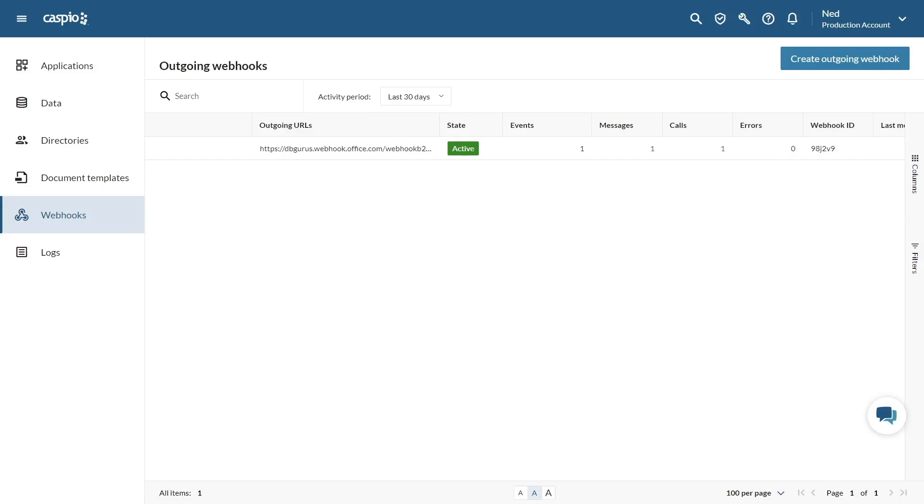Going back to my account, I'd like to highlight a few more features available in Caspio webhooks. In the outgoing webhooks list, I can see activity for a specific time frame and check the stats for messages, calls, and errors.